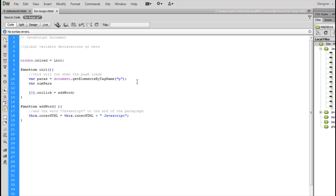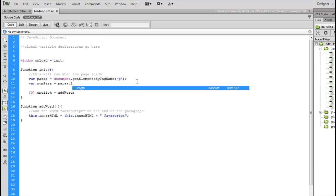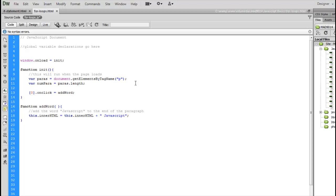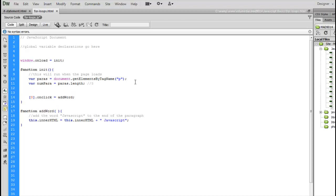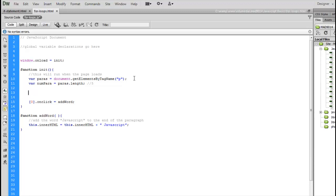That means I can ask my array how many elements are inside of it. The length property of any array will tell you how many things are inside of it. This will tell me five. There are five paragraphs inside the array called paras, which is great because that is how many times I wanted to write that line.